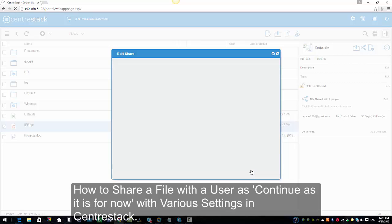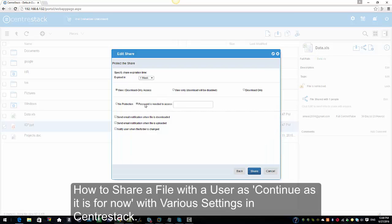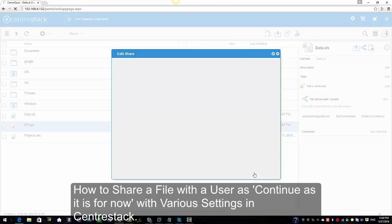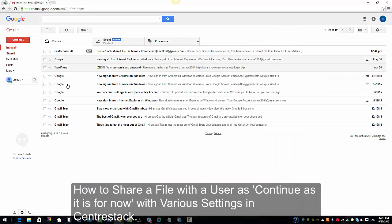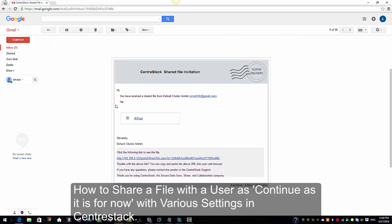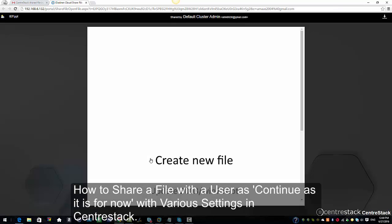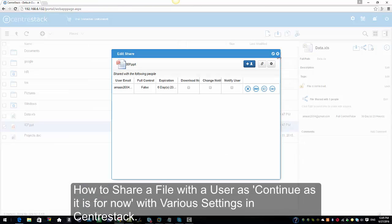Again we're going to keep 'Continue as it is now', and this time I'm going to keep it set to 'View and Download Only' access. Instead of requiring a password, I'm going to select 'No Protection' this time to show you how that works. I'm not going to check any notifications and I'm going to click Share. Logging in from another browser, you can see the notes again, and this time since we selected no password protection, it does not ask us to enter a password — it opens right away. We have both the view option and the download option available.